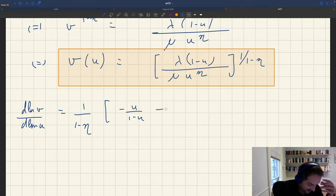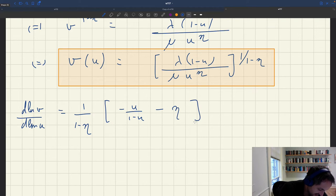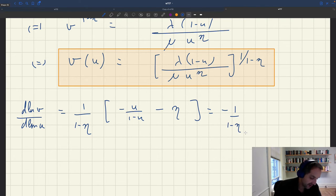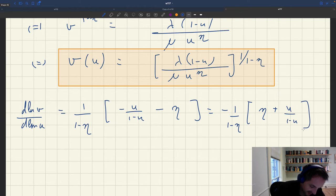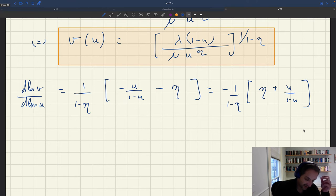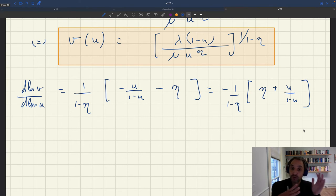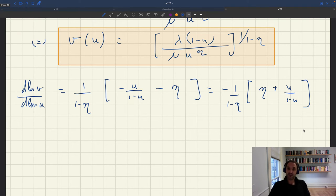Taking the minus out, the elasticity is minus 1/(1−η) times [eta + u/(1−u)]. An important observation is that the elasticity of the Beveridge curve is not constant — it depends on u. This means the Beveridge curve from the matching model is not strictly isoelastic, whereas in the data it looks like it is isoelastic.